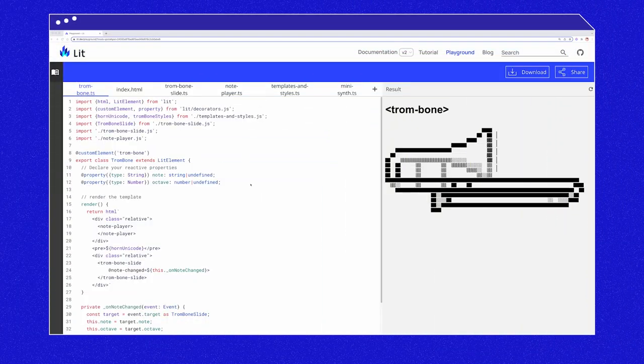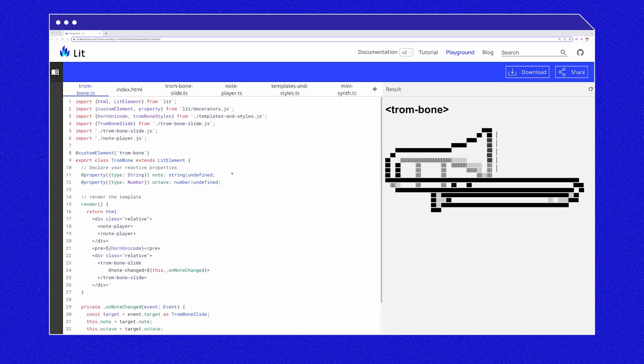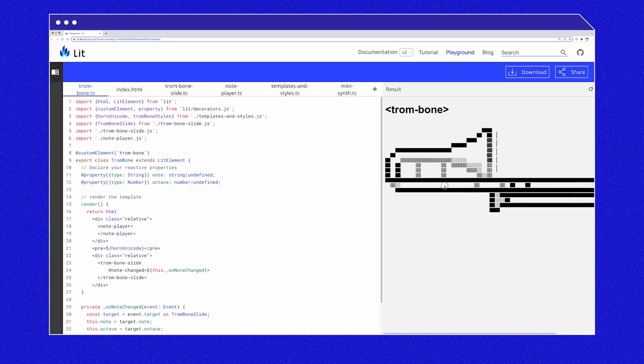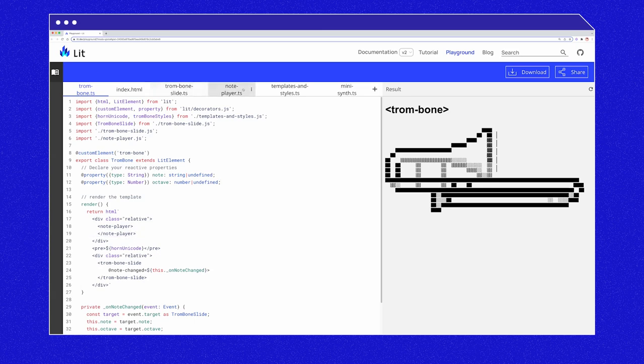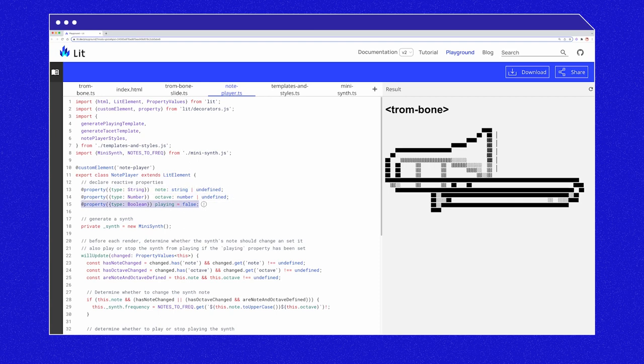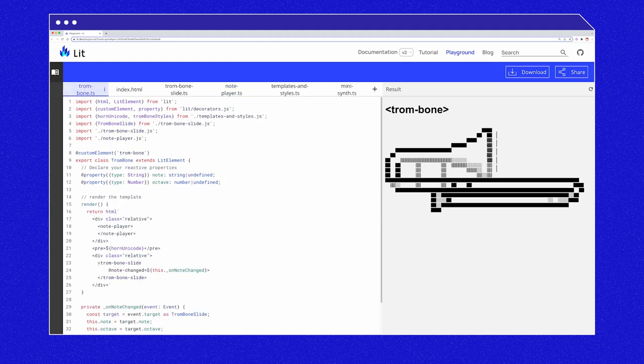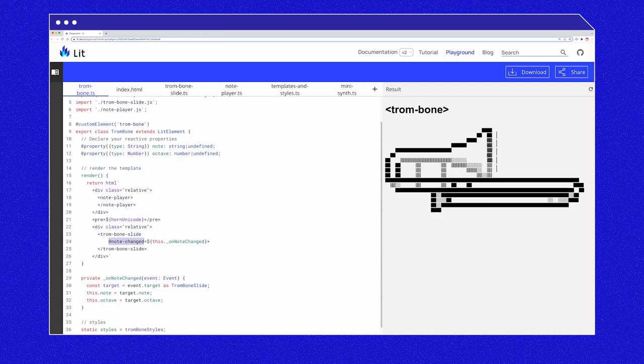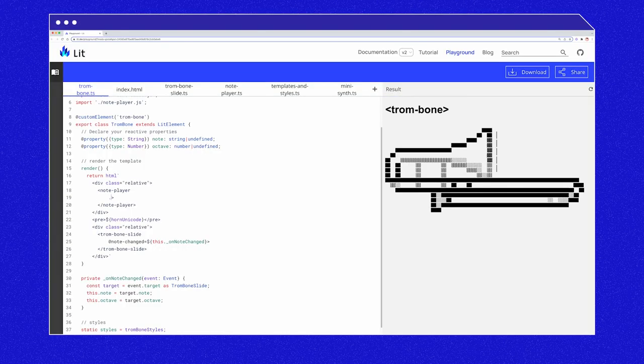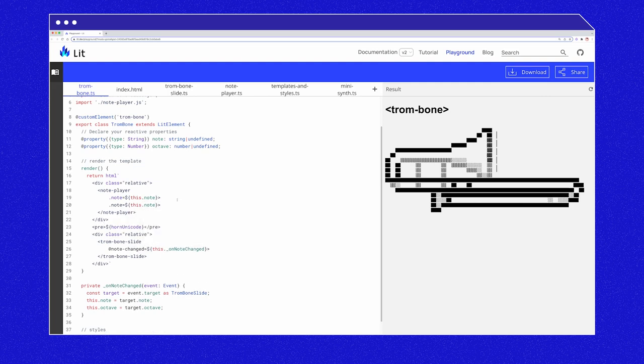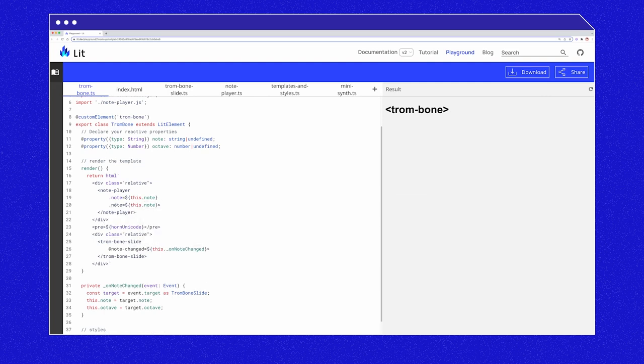Back to our trombone example. But now let's make the trombone actually play sounds. If we drag the slide, you'll notice that there is no sound being played. Also notice that we've added a note player element. Note player takes a note and an octave and can play or stop sound using the playing property. The slide fires a note changed event. And in our trombone parent component, we set the note and the octave. The mediator method suggests that we should pass the note and octave properties down to the note player. Let's do that now. Dot note equals dollar sign this dot note dot octave equals dollar sign this dot octave.